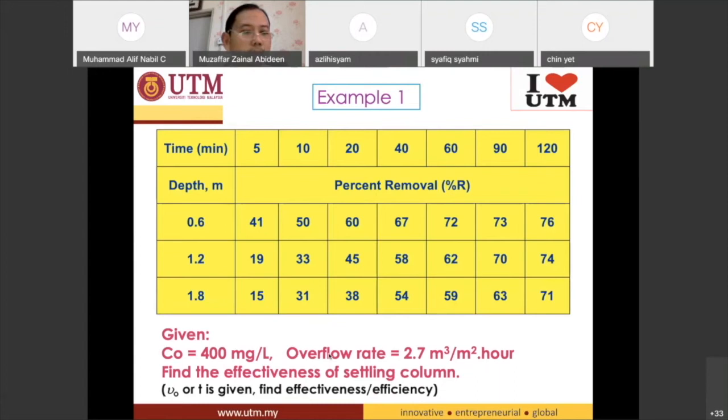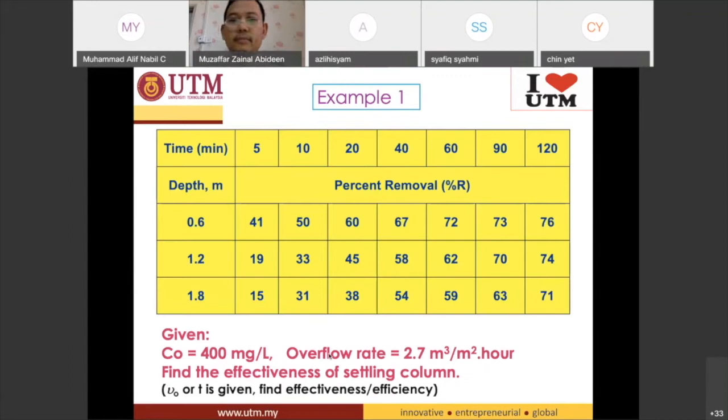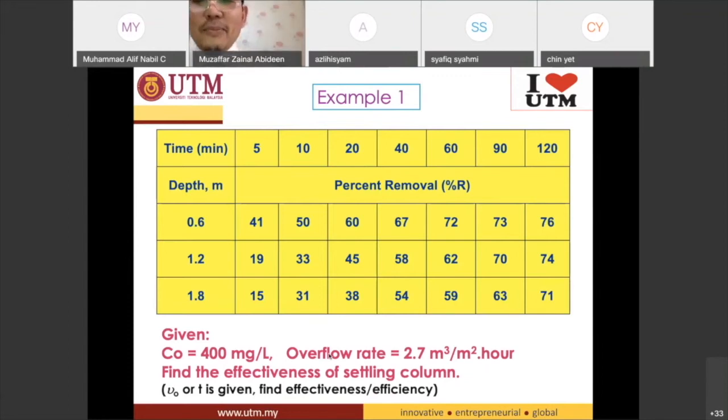What is the time in minutes? Have you already got that? 40. Thank you — 40 minutes.